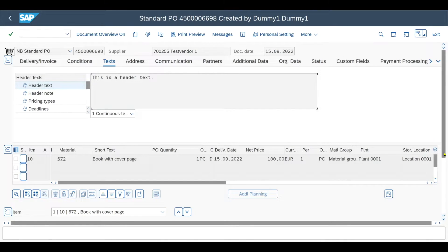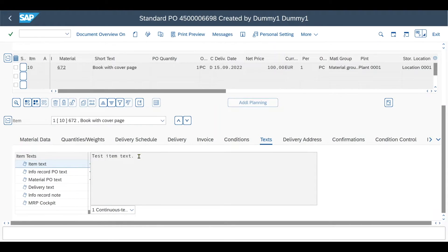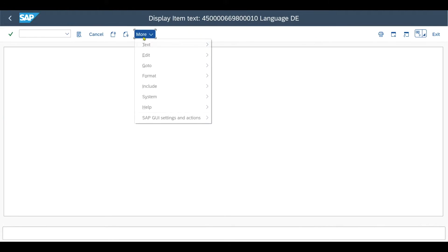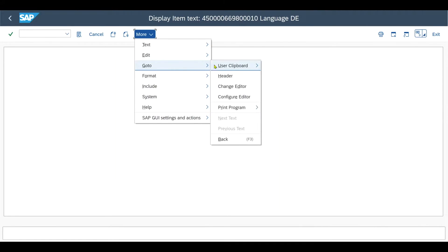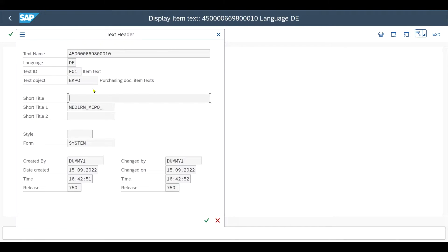On line item level, we scroll down. Double click here on this field. We click again on more, go to header. And then over here we can see also the same information, but this time for the line item.